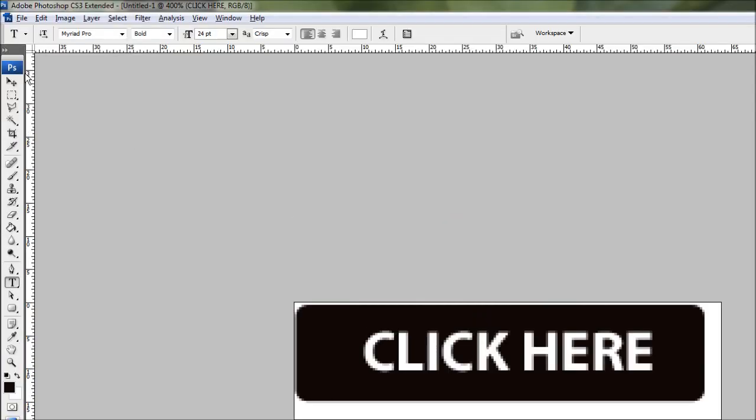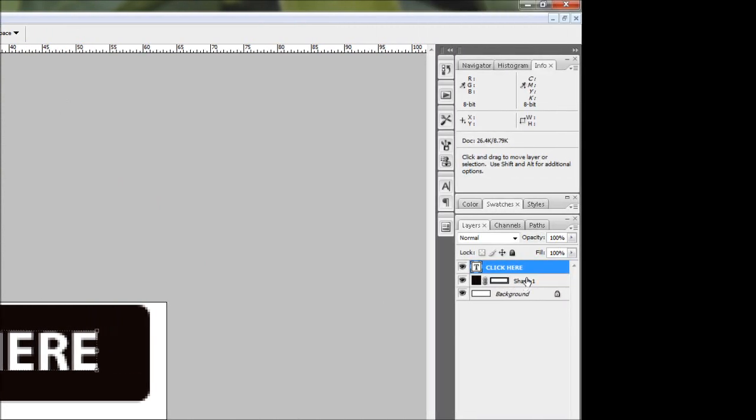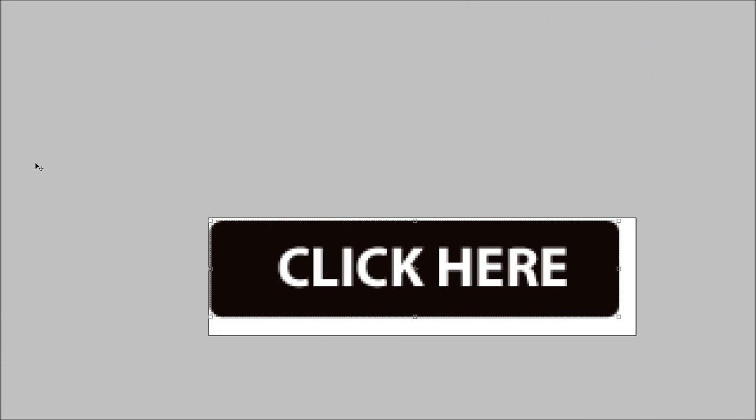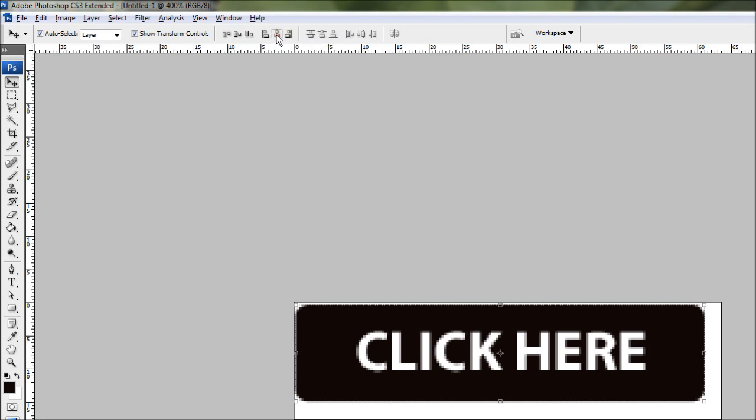To center both the button and the text so they align together we'll just come up and select our pointer tool. And holding shift select both the text layer and the shape layer. With the pointer tool selected you'll get some quick links to alignment. We'll just want to click the center align one here and that should center the text to the button.